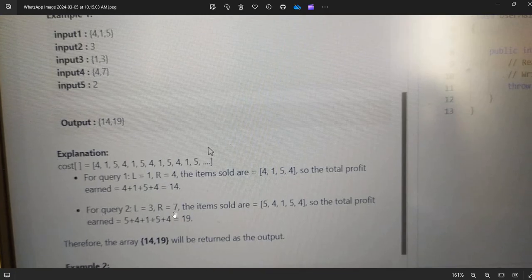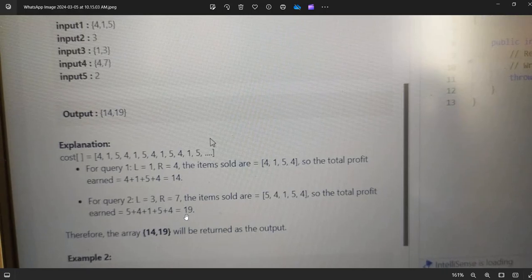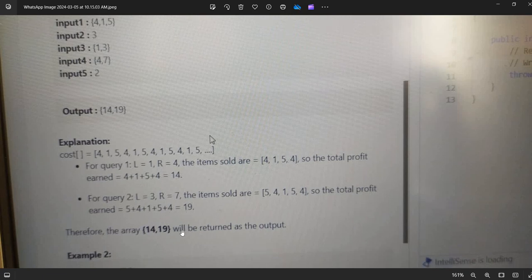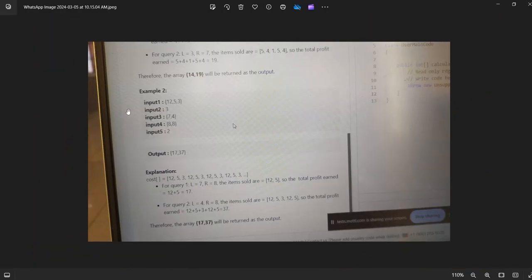For query 2 where l=3 and r=7, items sold are 5, 4, 1, 5, 4, so total profit is 5+4+1+5+4 = 19. Therefore the output array is [14, 19].